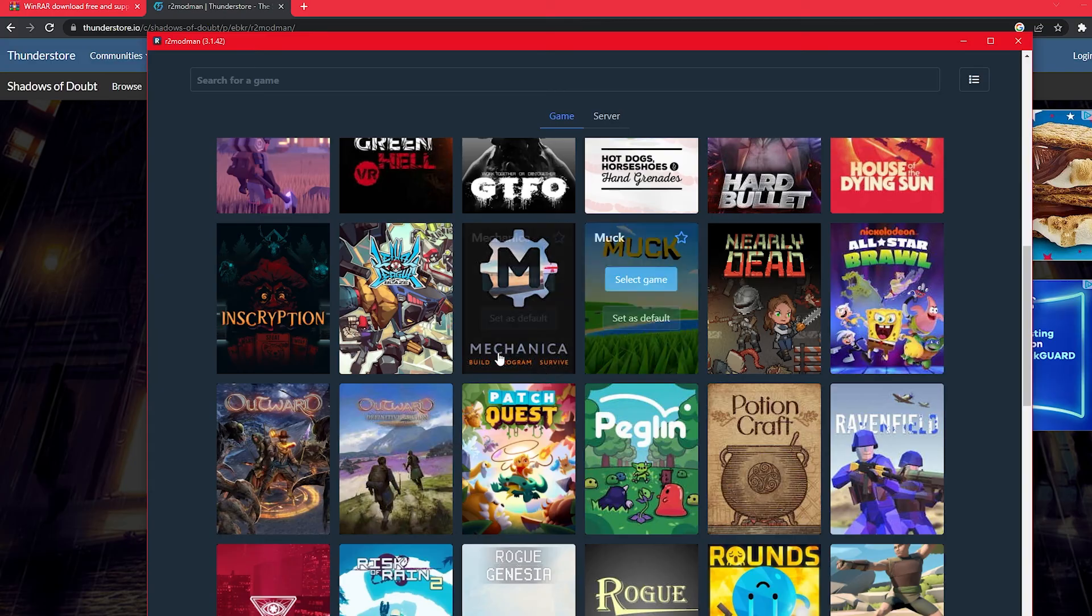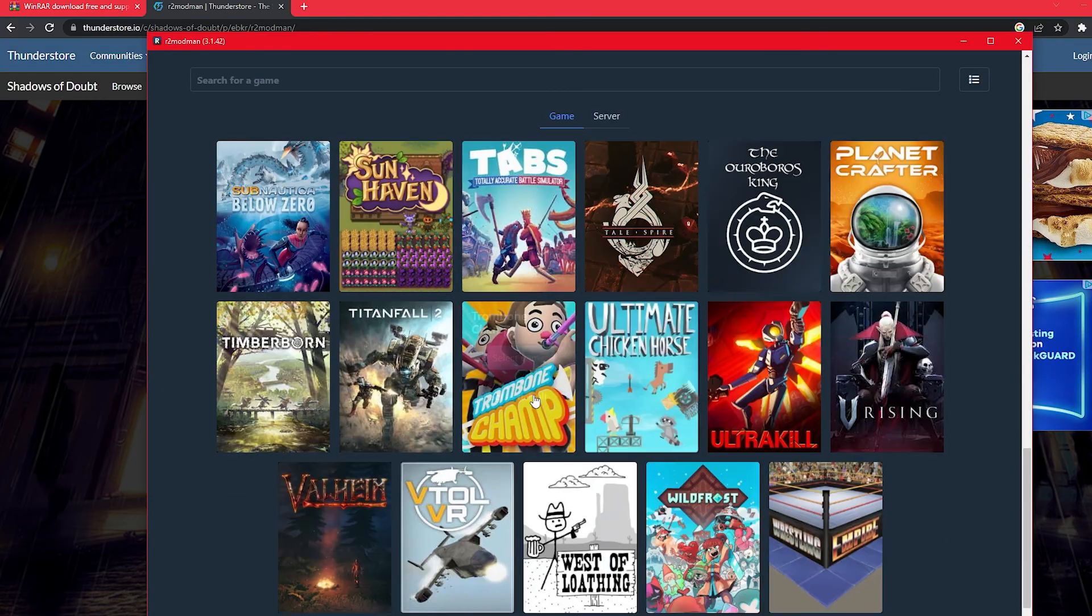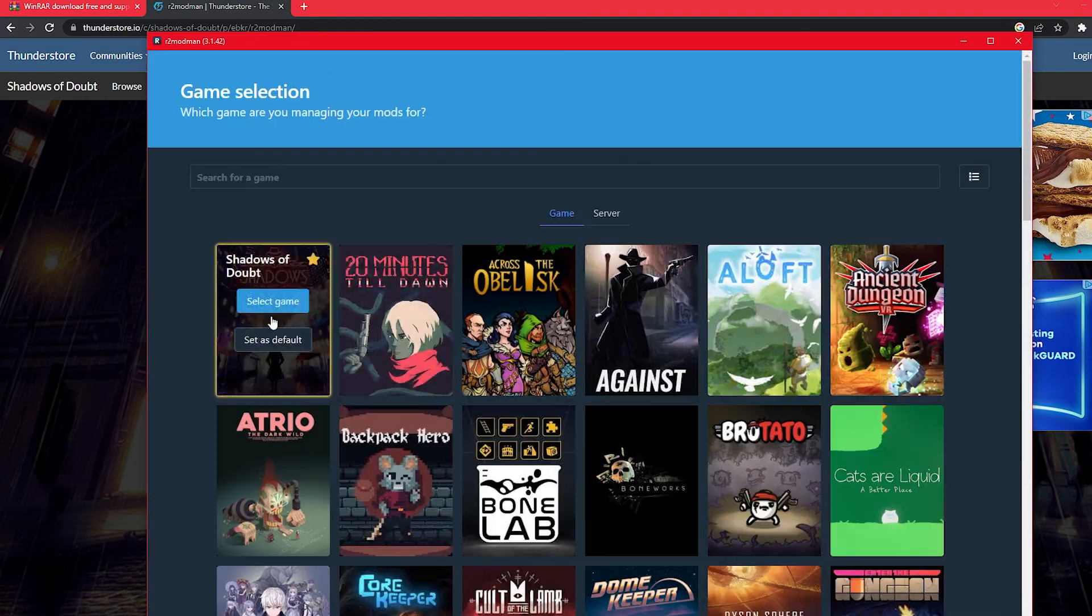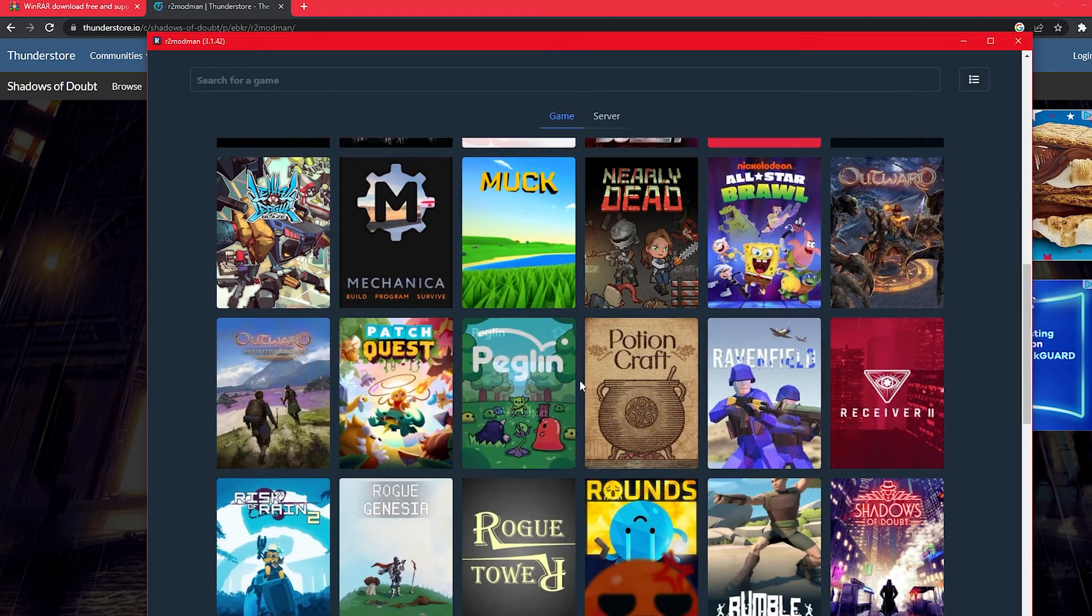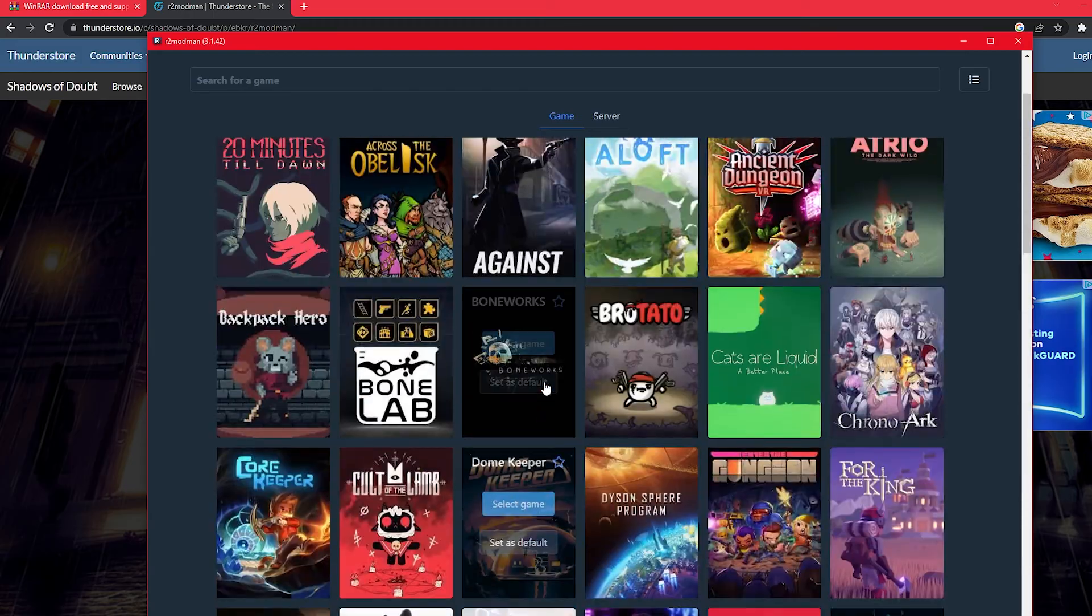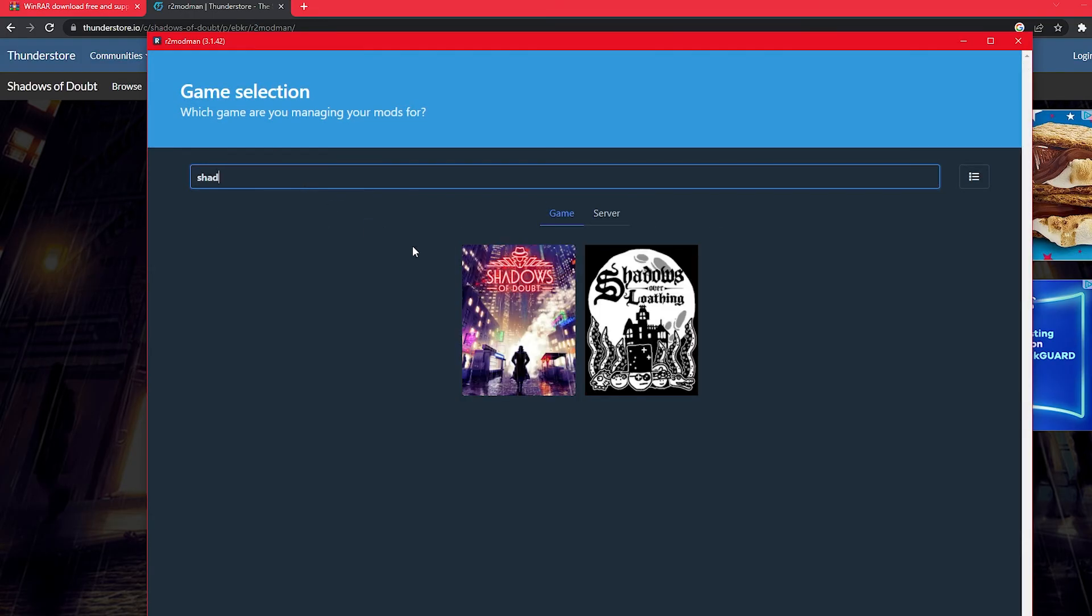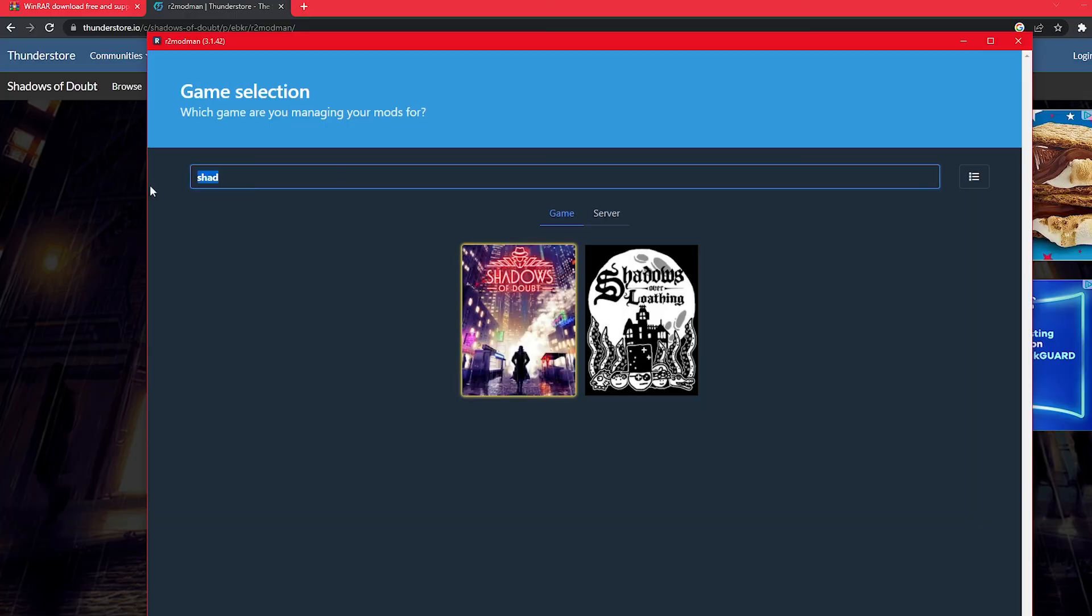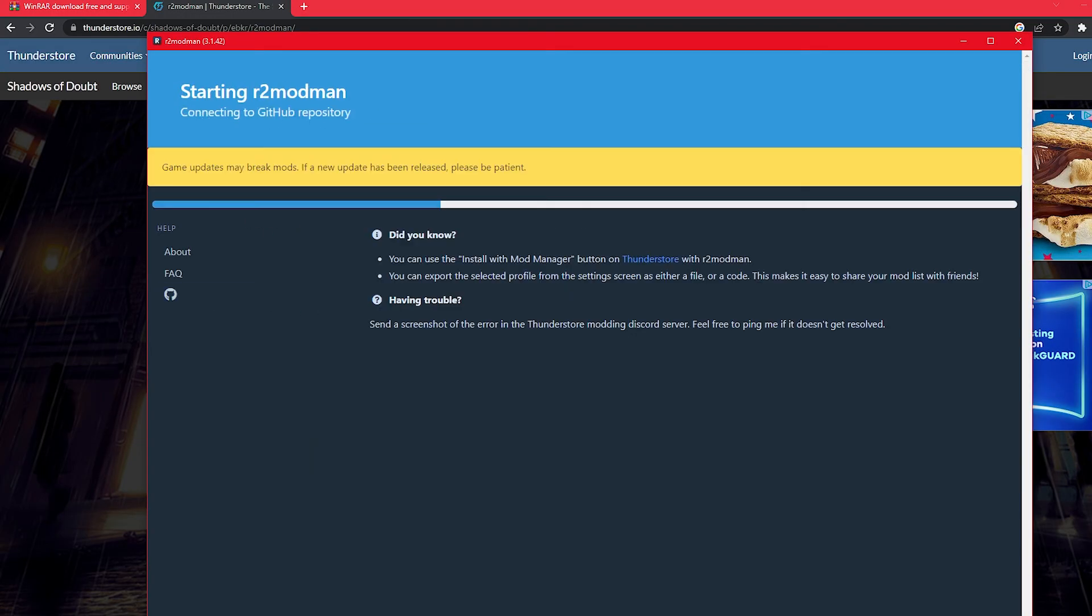Now here we go, we have our mod manager and this is gonna have all the different games that we can add mods to. I have Shadows of Doubt already favorited, but if you didn't, normally sometimes it's hard to find. You can just search it up right here. And then I would add the star so that way whenever you open it, it's right here first one select game.